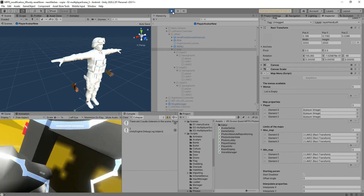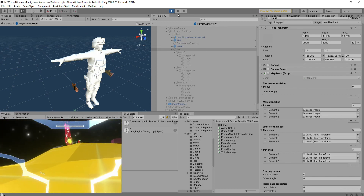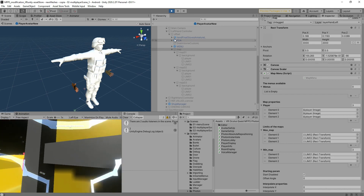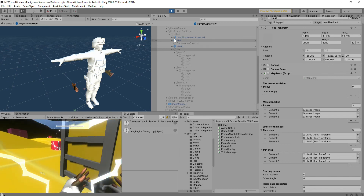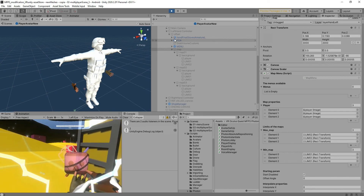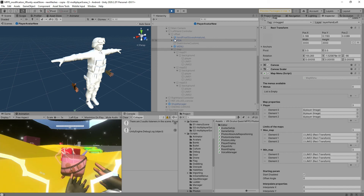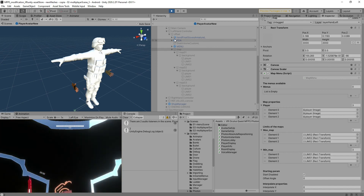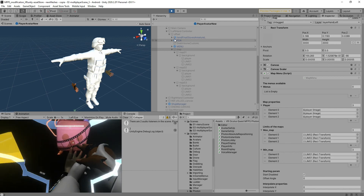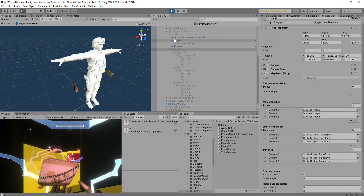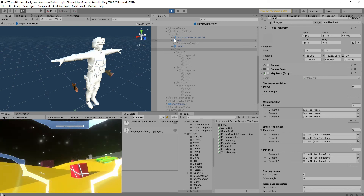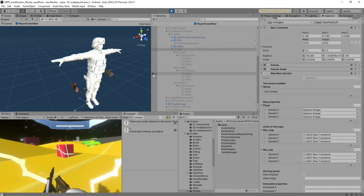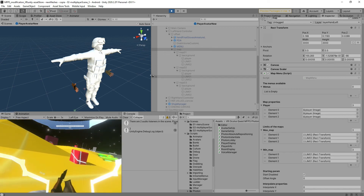Thank you for watching this tutorial — this is how we can achieve new maps. I forgot to show you my logo in the map manager canvas: you can see the logo there, and the player is moving and rotating in this part of the map. This is how you achieve the modifications needed to add a new map to your game. Thank you very much for watching.